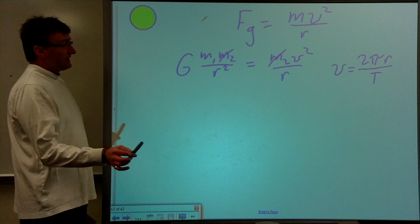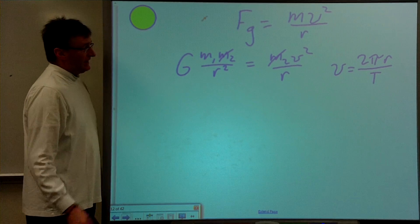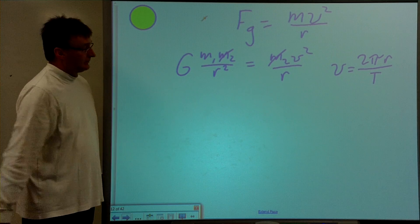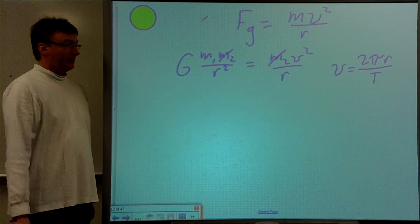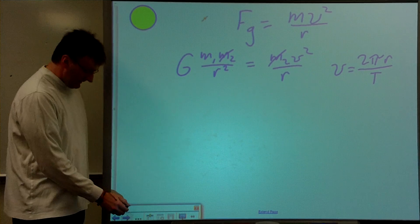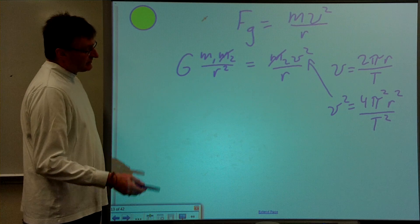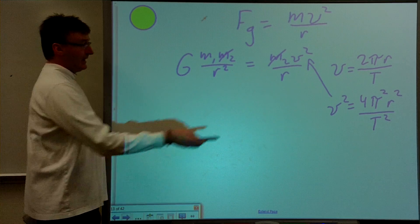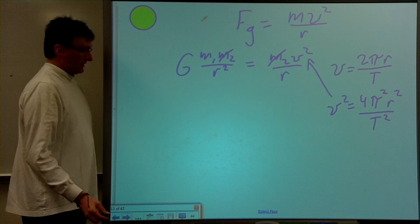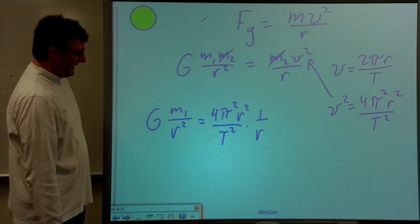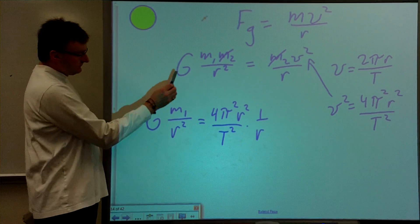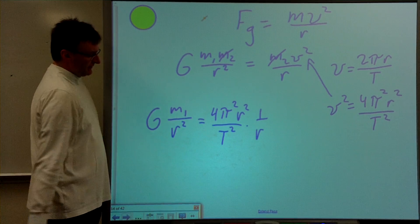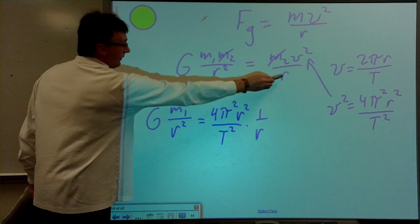We don't know what V is yet. V will be 2 pi R — 2 pi times the radius, which is the distance in one revolution — divided by the period of one revolution. That gives us the speed. Therefore, V squared is going to be 4 pi squared R squared divided by the period squared. We'll substitute that into our equation, giving us: GM1 over R squared equals 4 pi squared R squared over T squared times 1 over R.